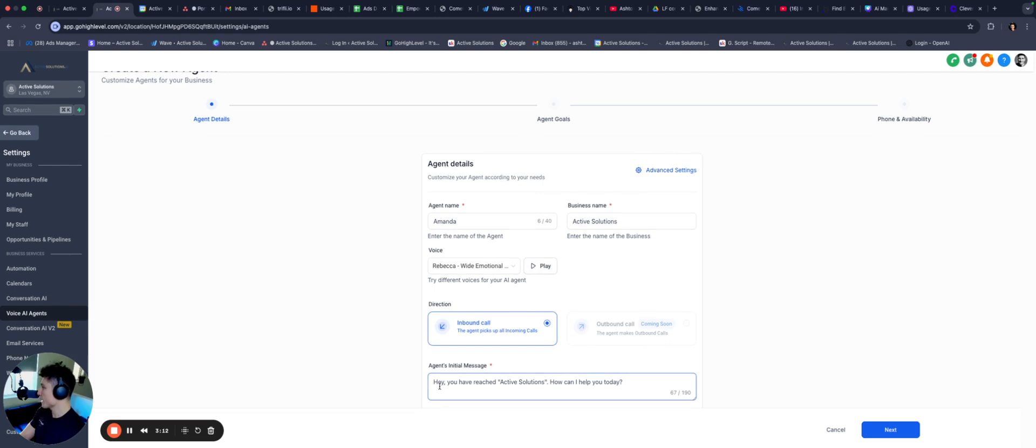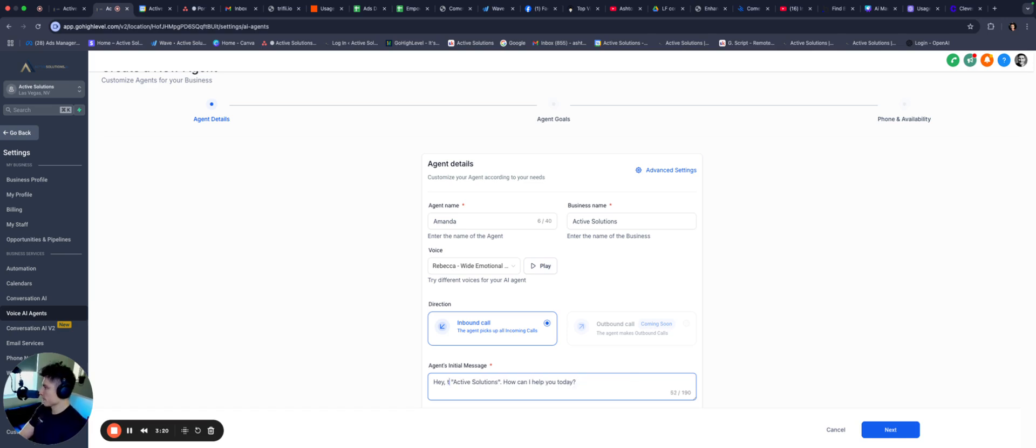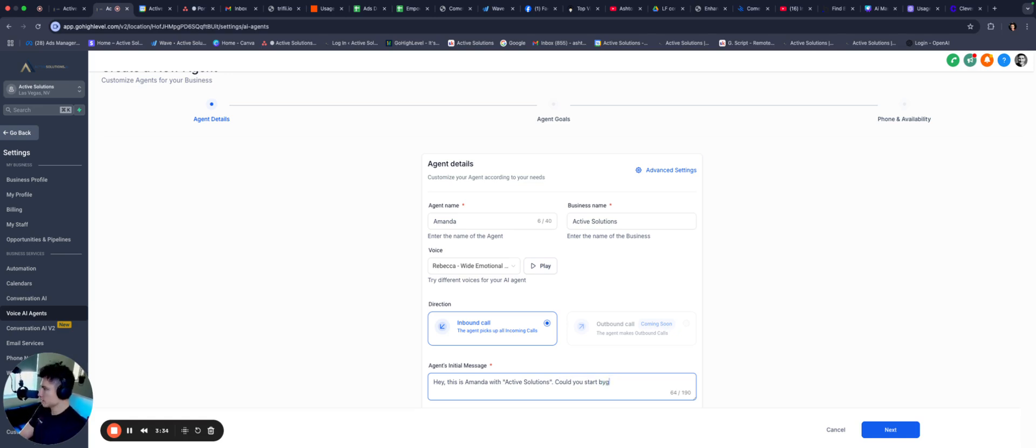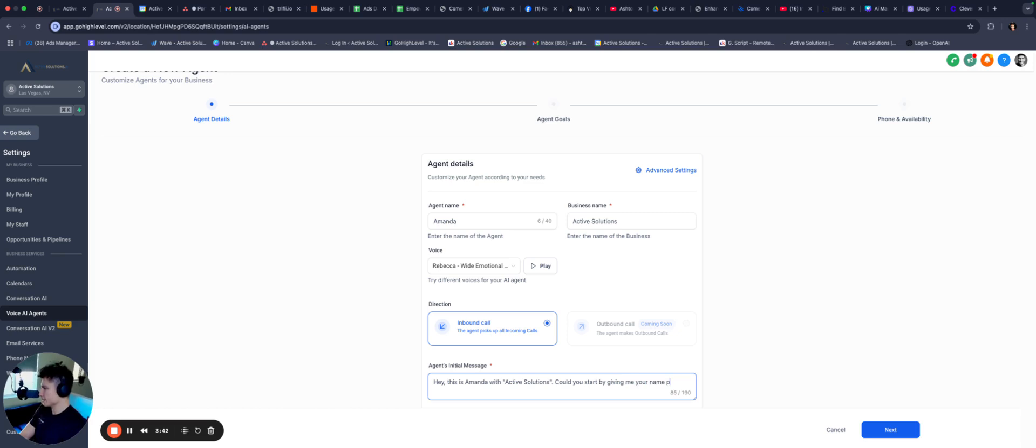So business name is going to be Active Solutions. We pick a, let's go ahead and cycle through some of these. I'm going to be honest, I don't know if you can hear these voices, but we're going to go ahead and pick, we're going to pick Rebecca. Okay, initial message that's going to go out.